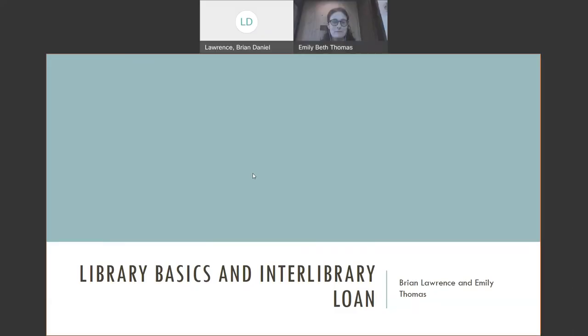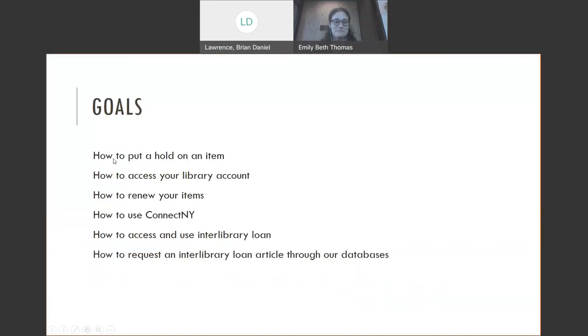We're both library associates at the library, and we are looking forward to talking with you today. We have a few goals for today.